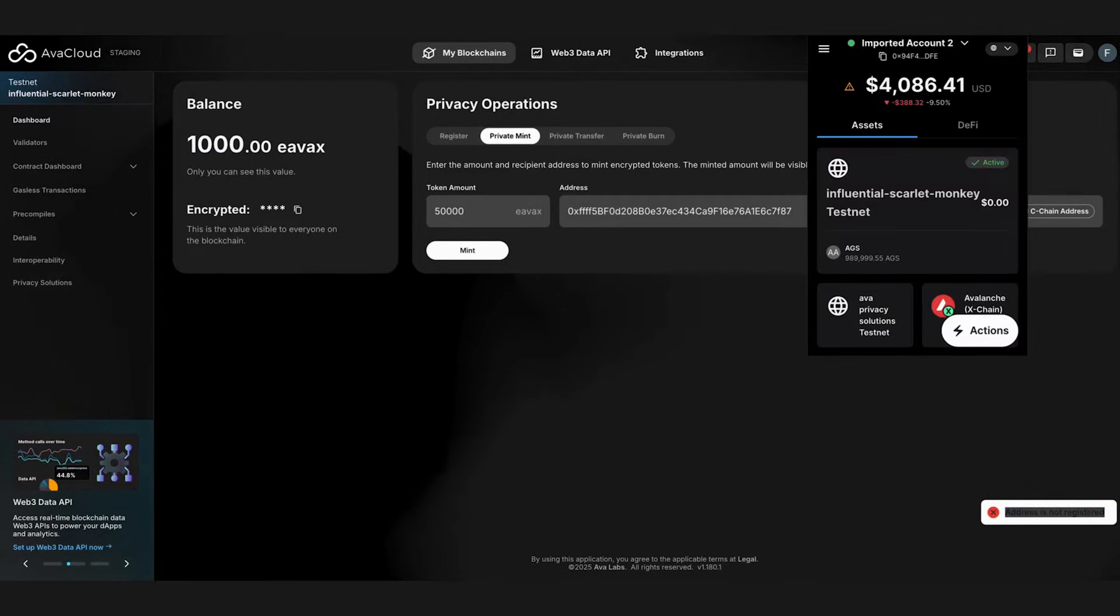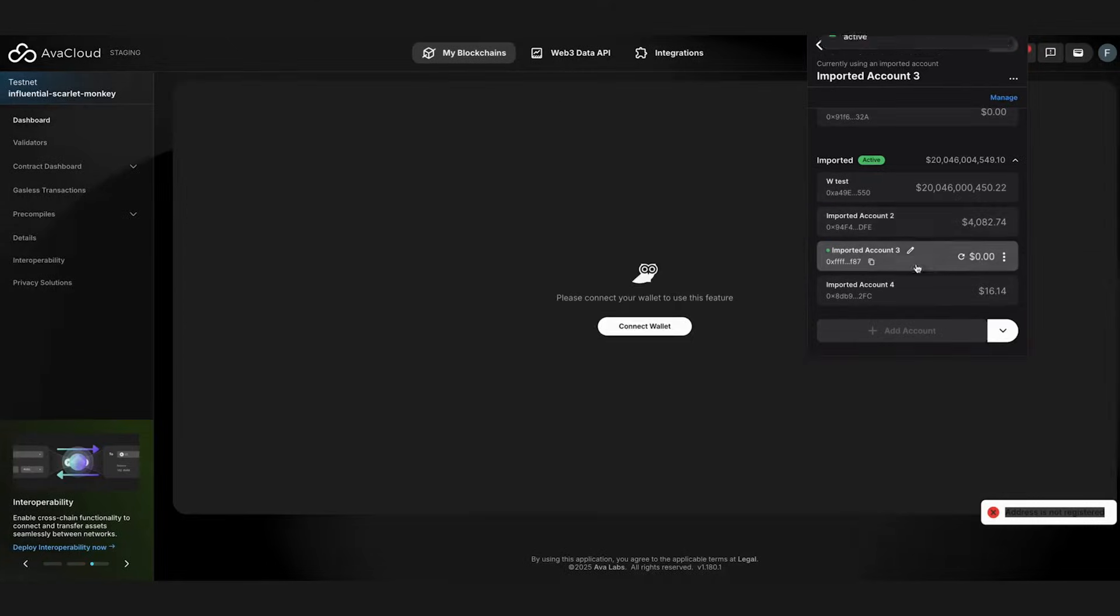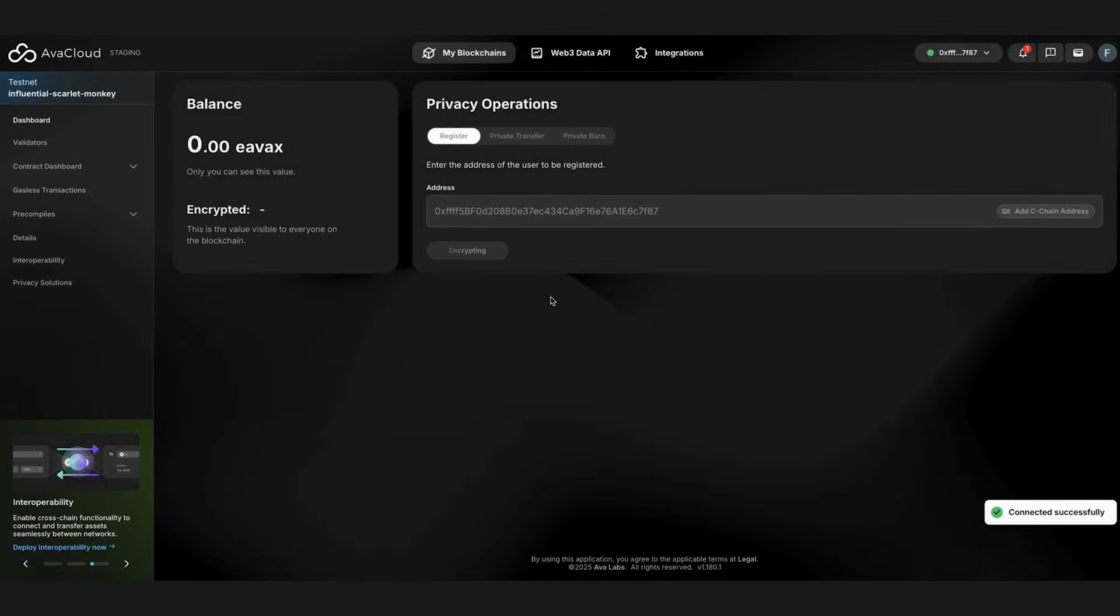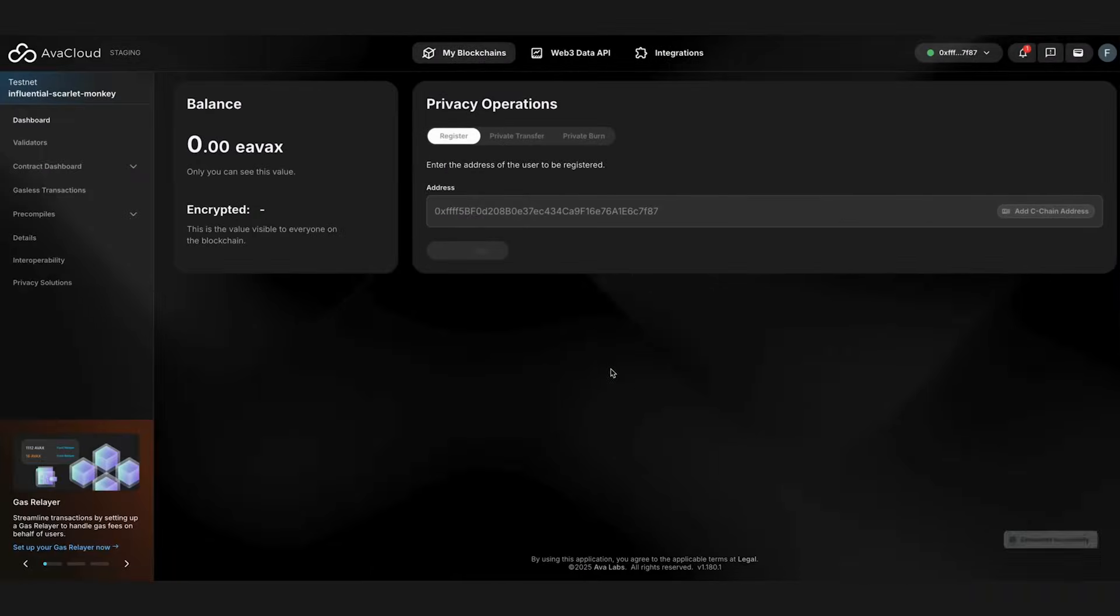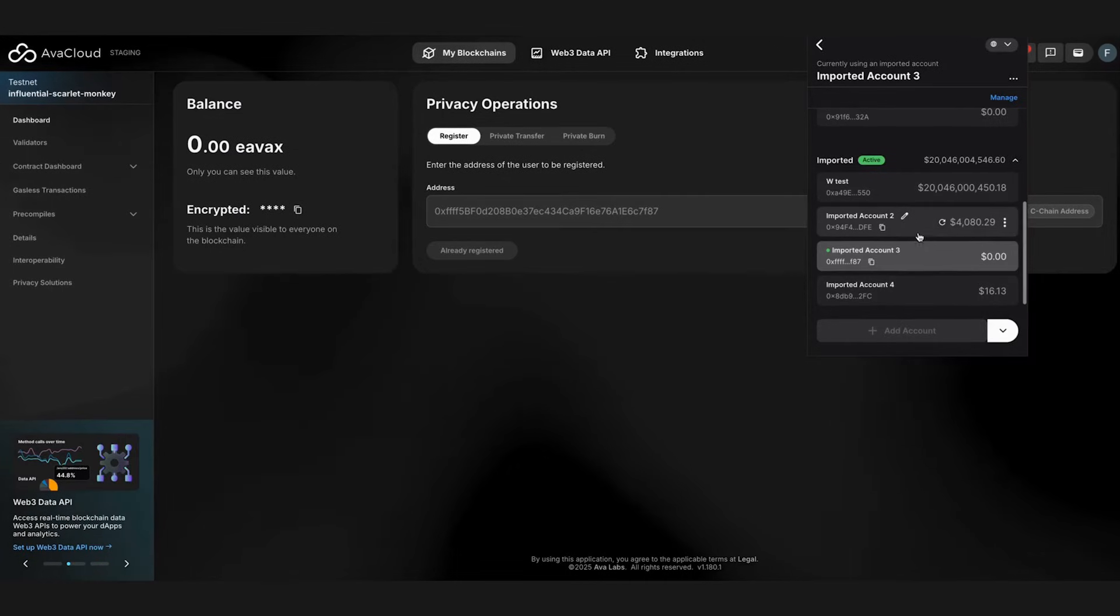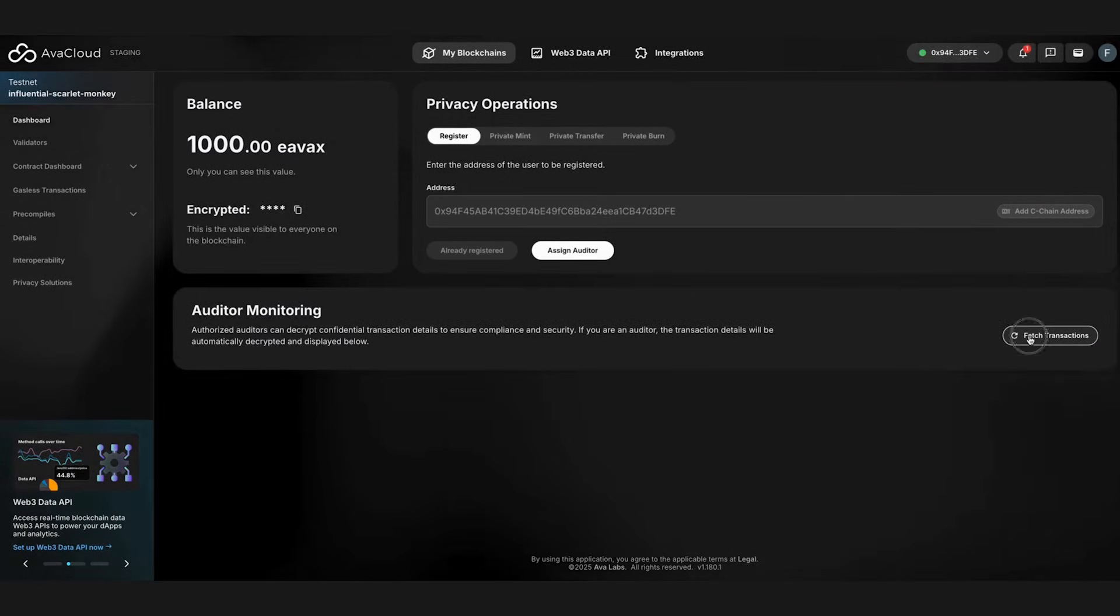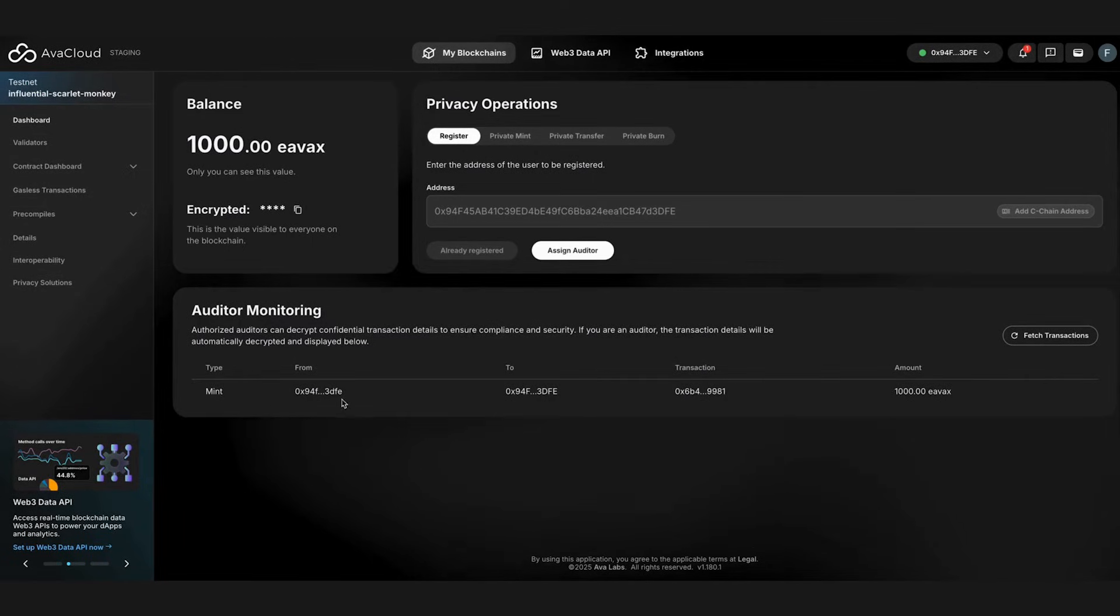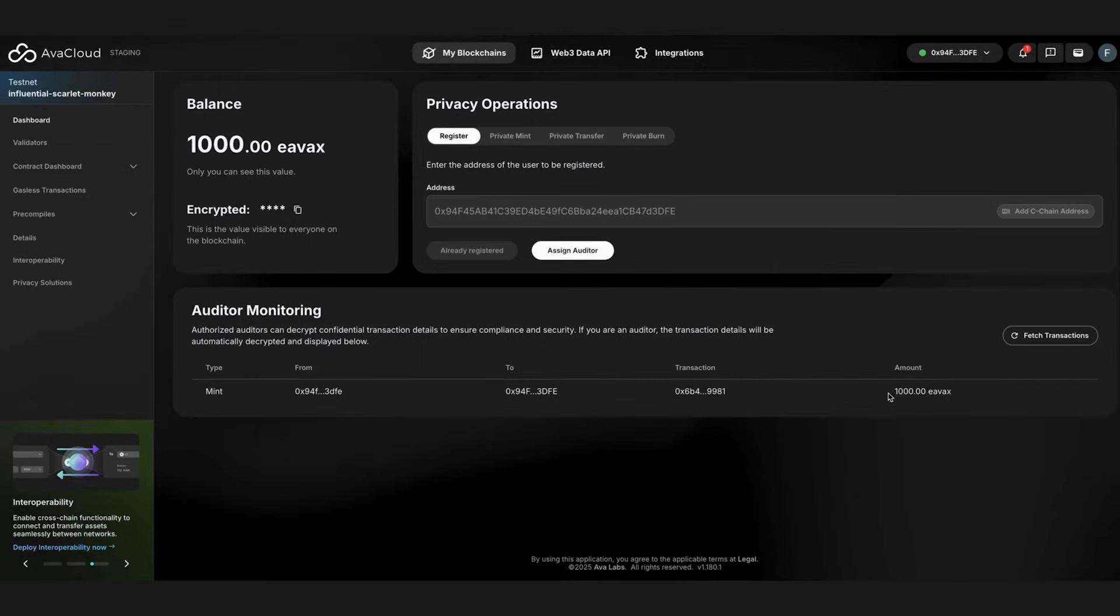I quickly change the account from Core Wallet and register the account. It first derives our encryption and decryption key pair and then sends the registration transaction. Now, we can navigate back to our main account. And now, you can see that the auditor monitoring page has appeared. We can fetch and decrypt encrypted transactions from the blockchain. Now, we are seeing our previous mint transactions here.